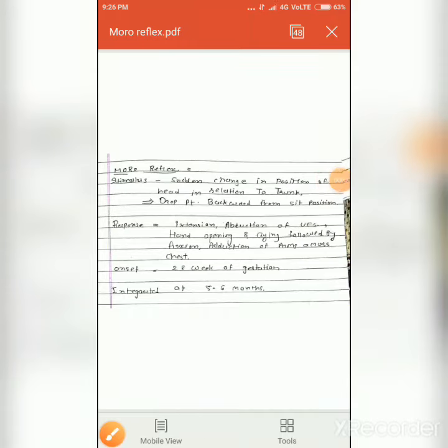Hello everyone, welcome to my physio channel. Today I am discussing the moro reflex, so let's see how to assess it.